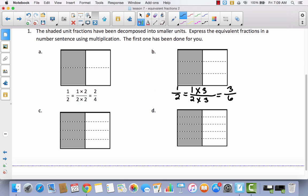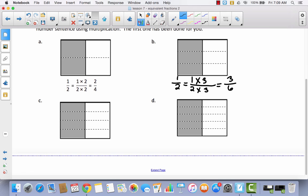Let's take a look at C. Again, this began as one half. Why don't you go ahead and pause the video and try to write this multiplication sentence by yourself. If you get stuck, you can always press play and come back and do it with me.